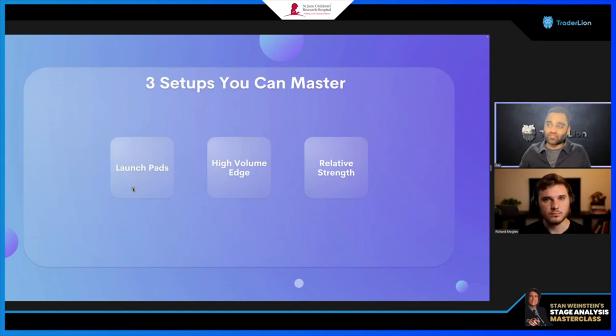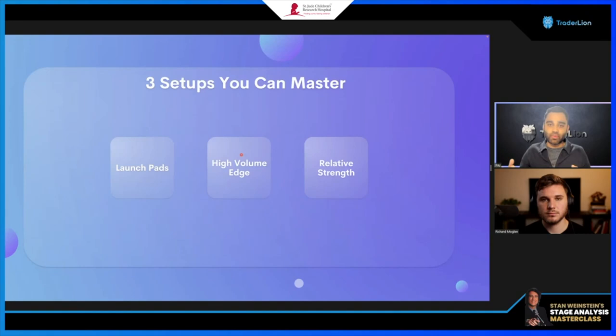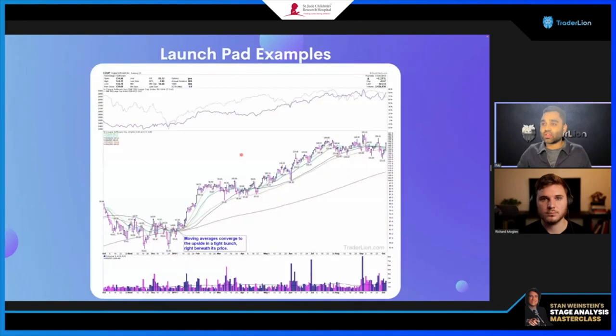Now let's talk about the three setups I employ. The first is launch pads, the second is the high volume edge, and the third is relative strength. These are the foundations of how I trade. I have hundreds — even thousands — of examples on each of these setups, and I execute upon them because I've built instinct, a defined entry tactic, and I position size them well.